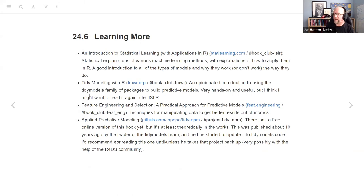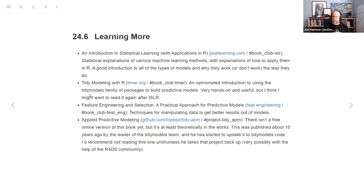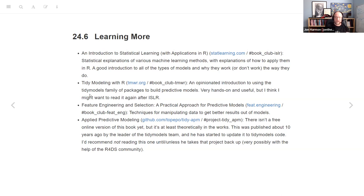He has a section on learning more. I changed that section to recommend our book clubs. First is ISLR — An Introduction to Statistical Learning with Applications in R, at statlearning.com. This is like the statistical explanations of different types of models and how to use them in R. It's a good introduction to what's the difference between a random forest and a linear model, and what considerations to keep in mind when you're modeling. I'm finding it super helpful.